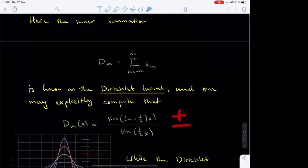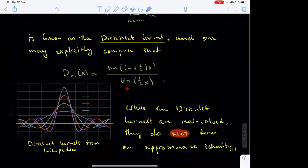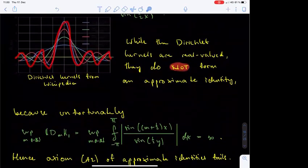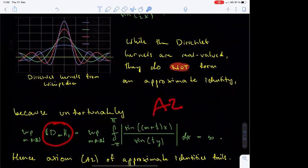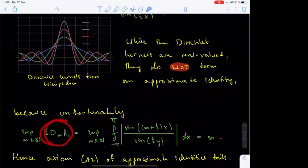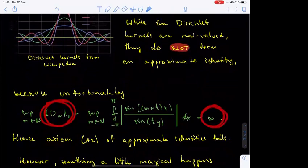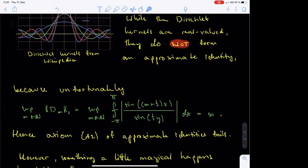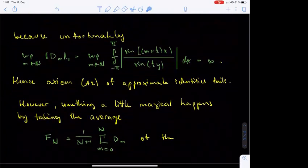The Dirichlet kernels take both positive and negative values, and the sequence of Dirichlet kernels does not form an approximate identity. The reason is that axiom A2 fails: the L1 norms of the Dirichlet kernels are not uniformly bounded, as can be seen from their closed-form expressions. The reason for introducing the Feyer kernels is precisely that the Dirichlet kernels fail to be an approximate identity. Something rather magical happens by averaging over the Dirichlet kernels — the Feyer kernels do form an approximate identity.